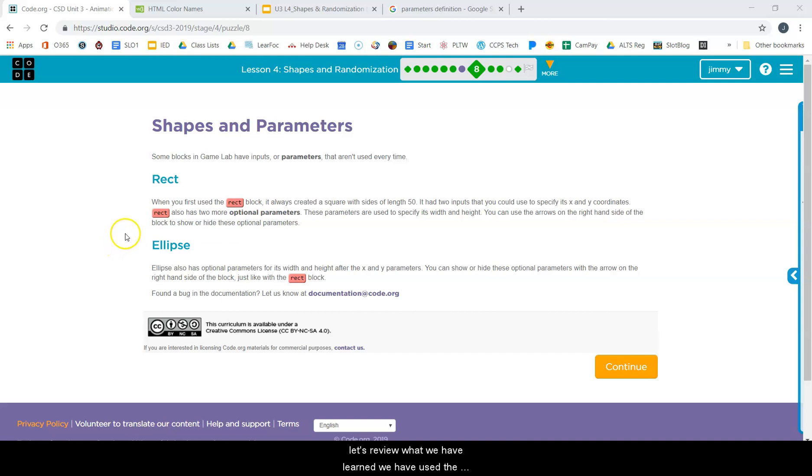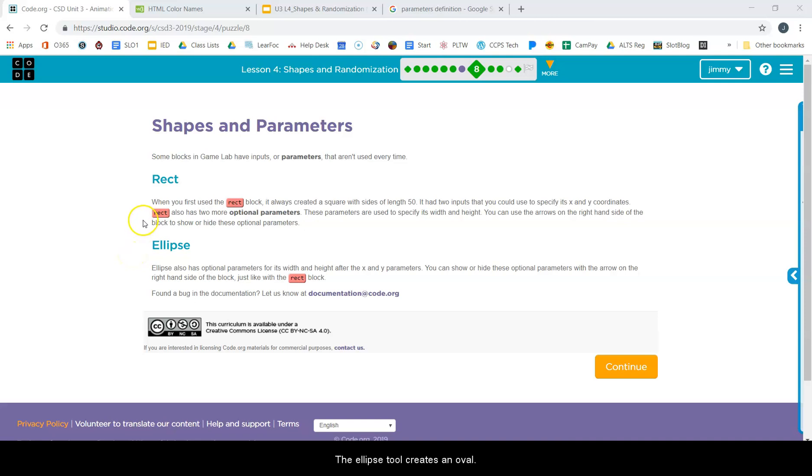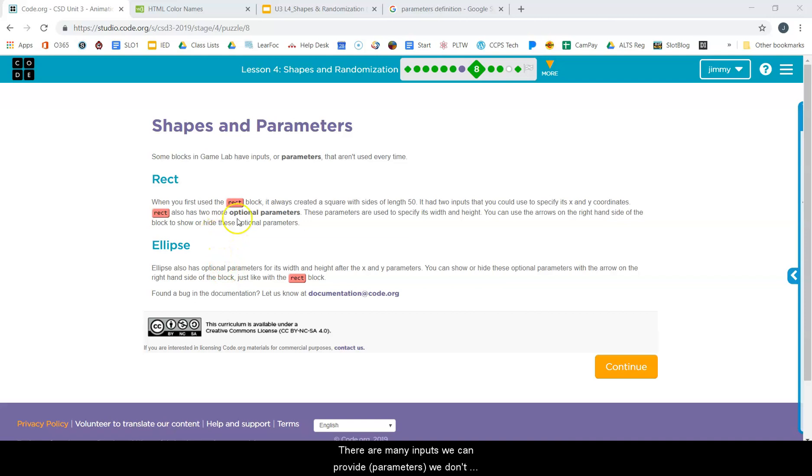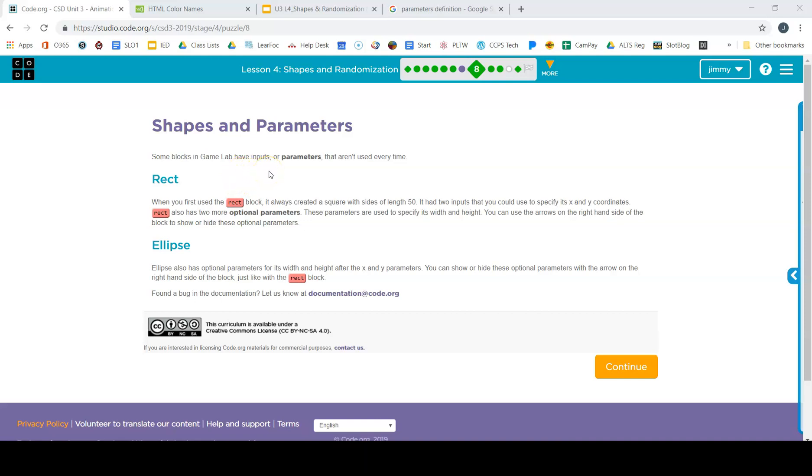We have used the rectangle tool and the ellipse tool. The ellipse tool creates an oval, and the rectangle tool creates a rectangle. There are many inputs we can provide, parameters. We don't use the same parameters every time.